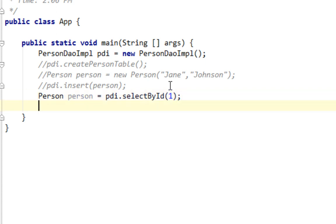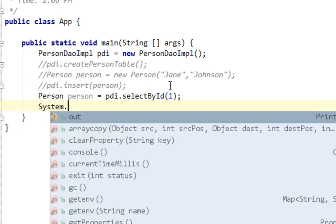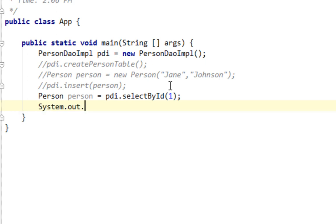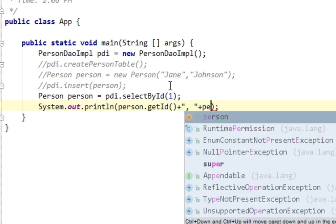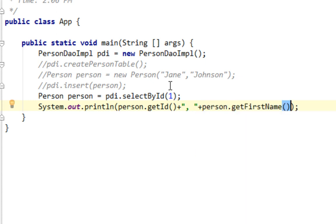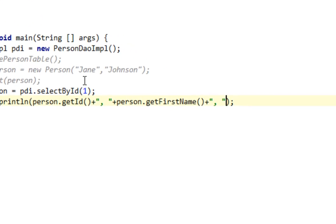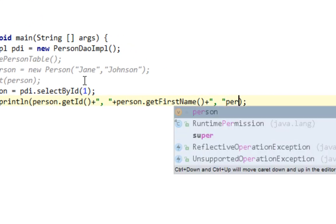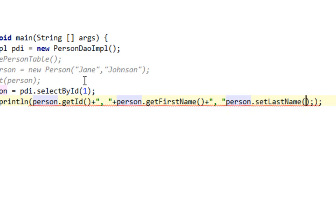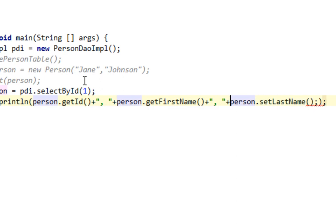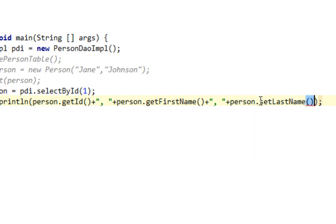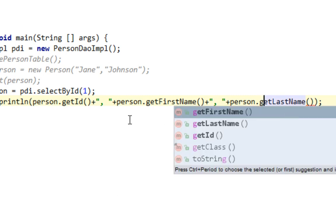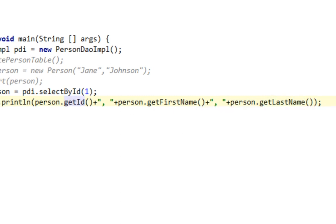So let's echo those values by calling system out println and I'll say person getID plus comma plus person getFirstName plus person getLastName.